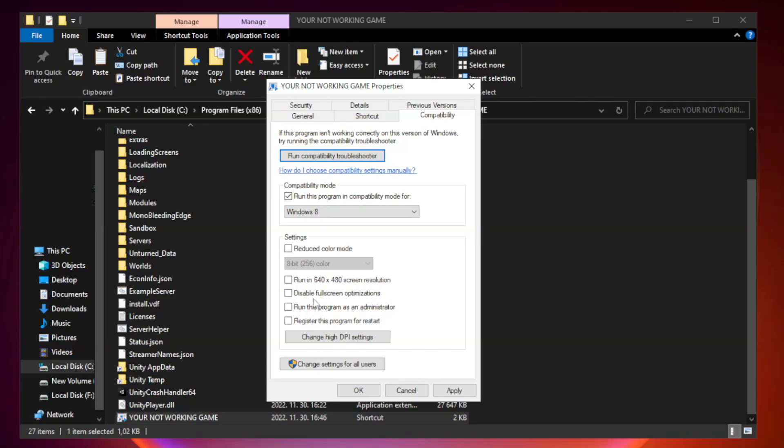Check disable full screen optimizations. Check run this program as an administrator. Apply and OK.